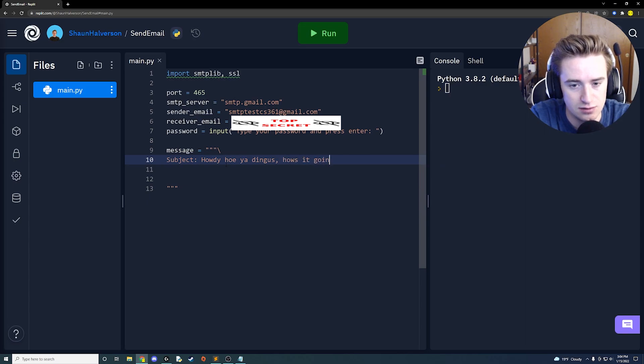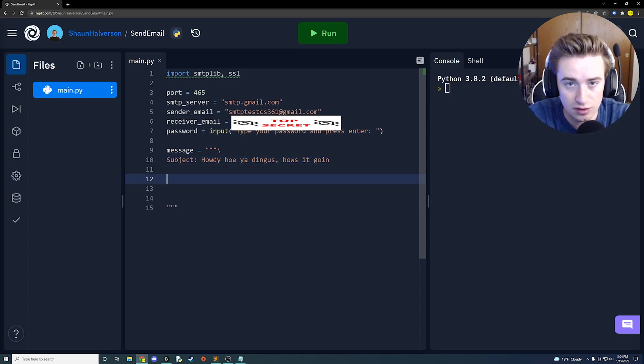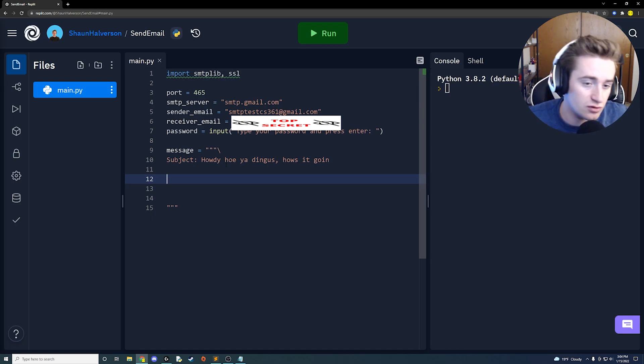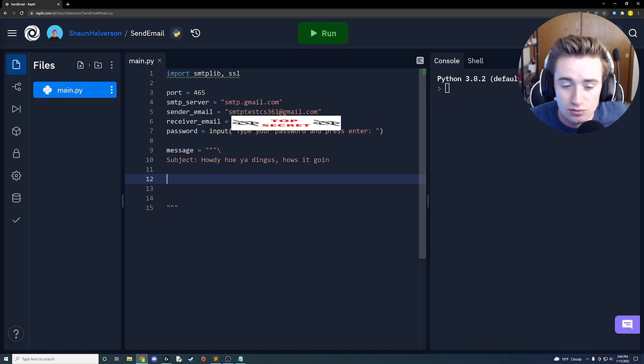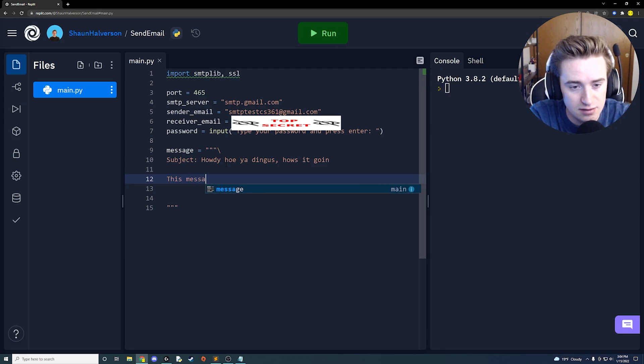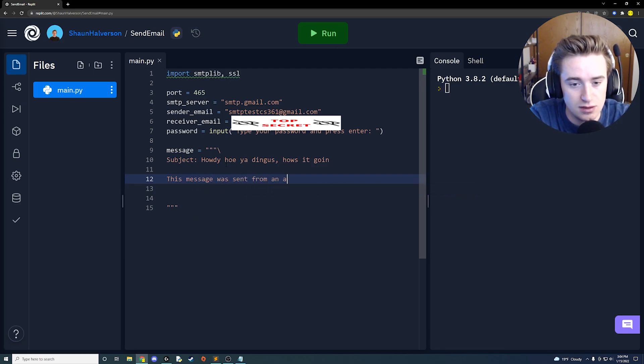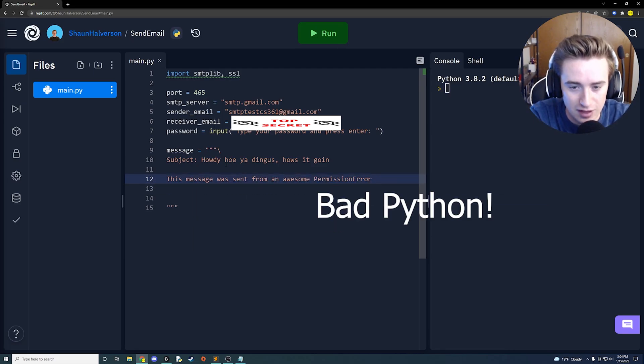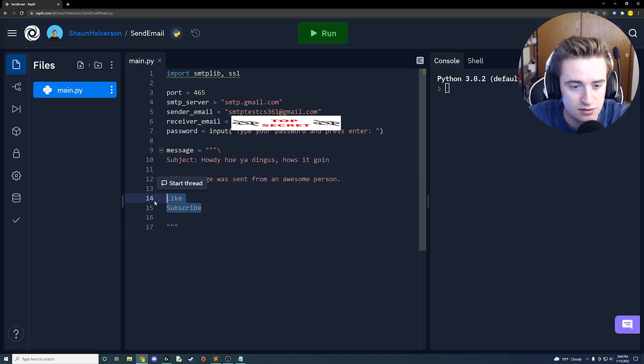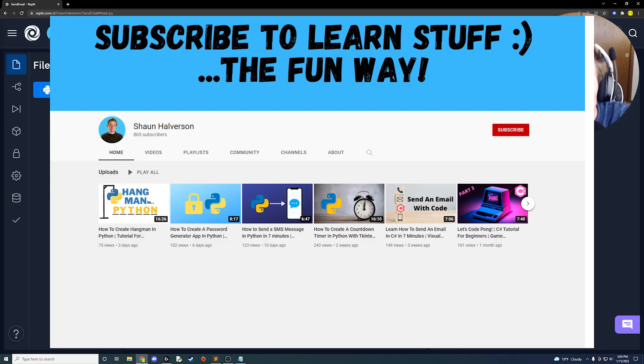Right below that we're going to put whatever we'd like in the body of the message. For me, I'm just going to have some random sentence in here, so I'm going to say this message was sent from an awesome person. Also we're going to throw a like and subscribe in there because that's what you guys should be doing when you're watching this video.